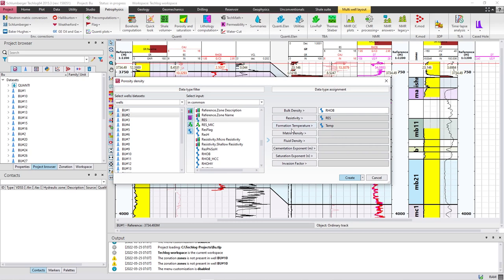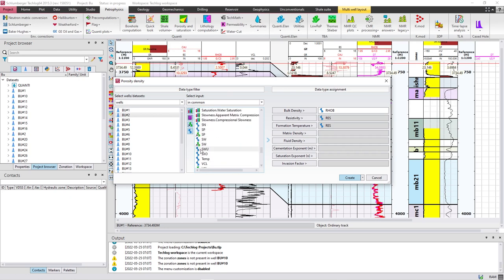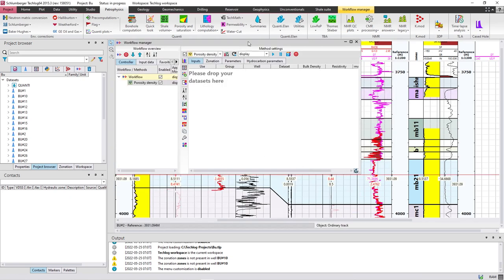Formation temperature should be calculated beforehand — I've calculated this value in a previous video, so before you get here you have to calculate this value. I'll leave the link for calculating formation temperature in the description, so watch it then come back. Then I need to select the temperature curve.